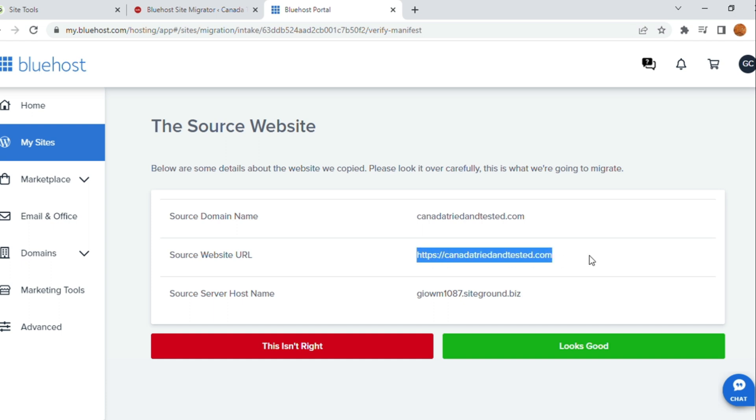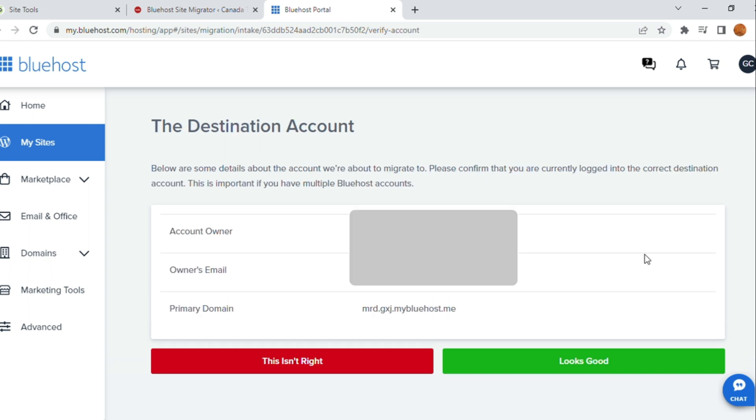You are checking if all three are correct or not. Once this is checked, then the domain name is correct. The website URL is correct. The host name is correct. Click on Looks Good.